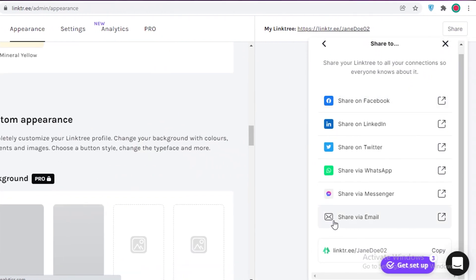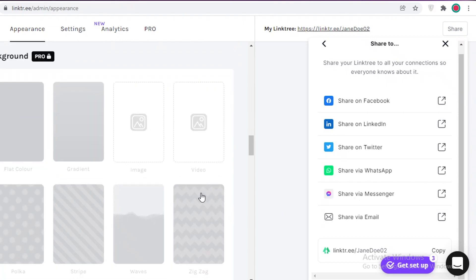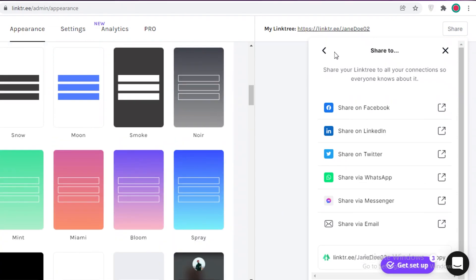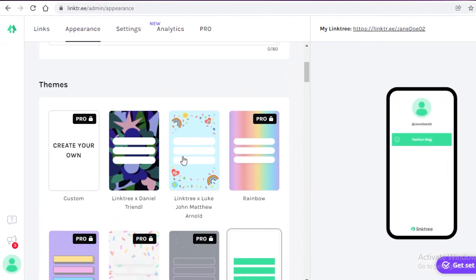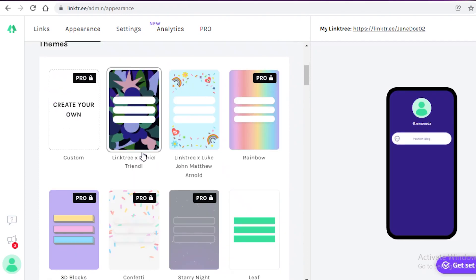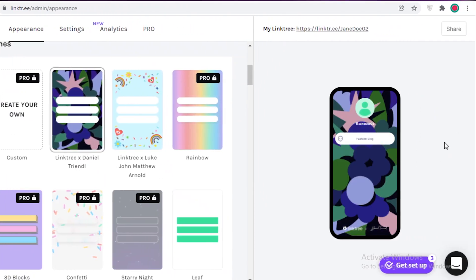LinkedIn, Twitter, WhatsApp, Messenger, or any other social platform that you want. So if we just click on link3x Daniel Trendy over here, and now this is going to be the basic link setup of our little link.